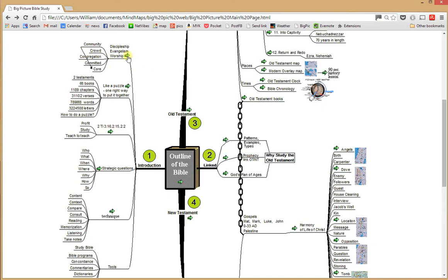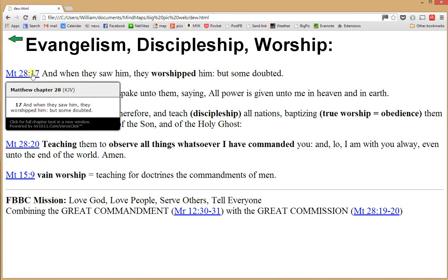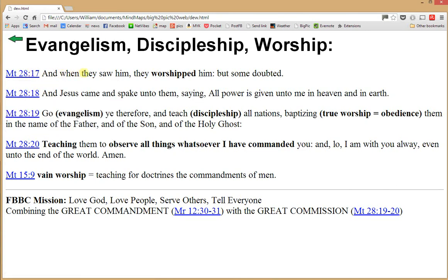Looking at discipleship, evangelism, and worship — the purpose is to bring people that are outside to the inside and also to make them leaders in the Church. Evangelism, discipleship, and worship are explained in the Bible in various places, but here's Matthew 28, the Great Commission. When they saw him, they worshiped him, but some doubted.